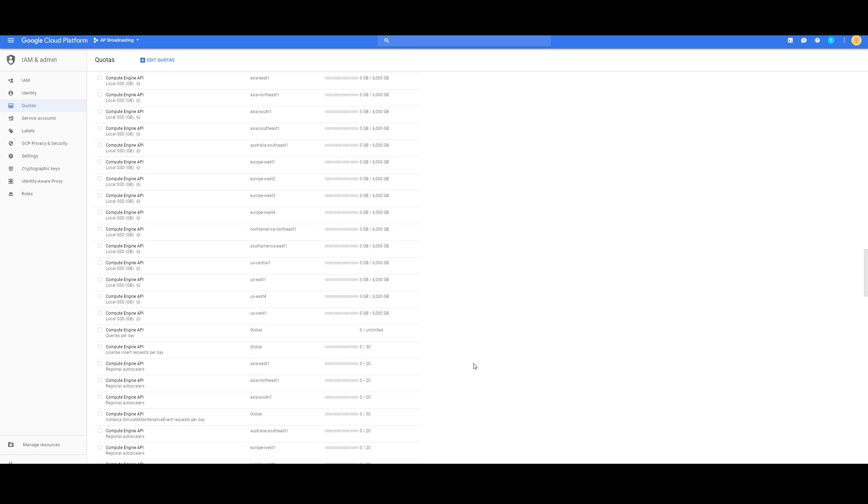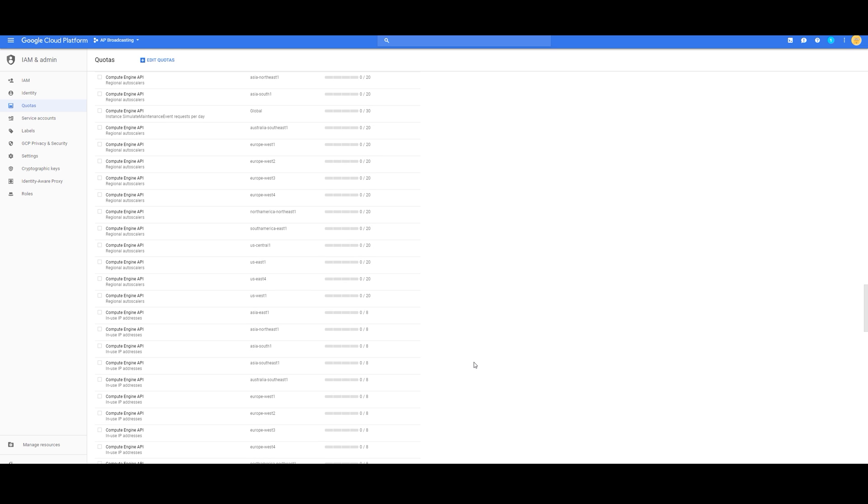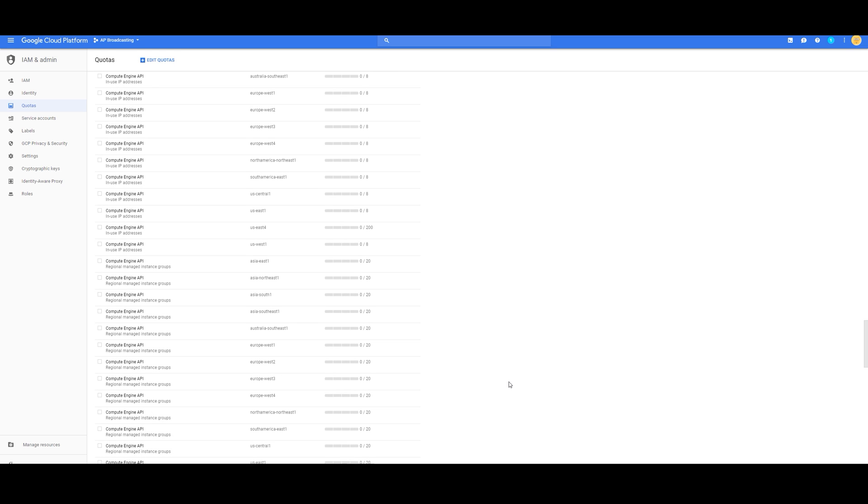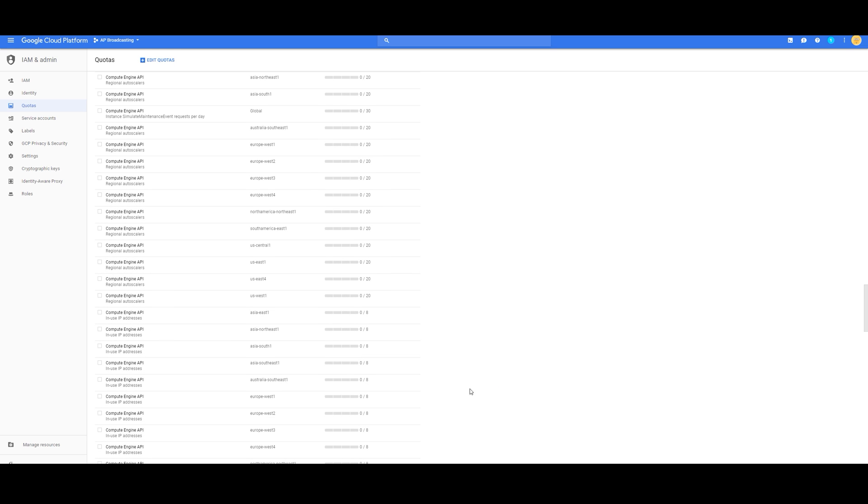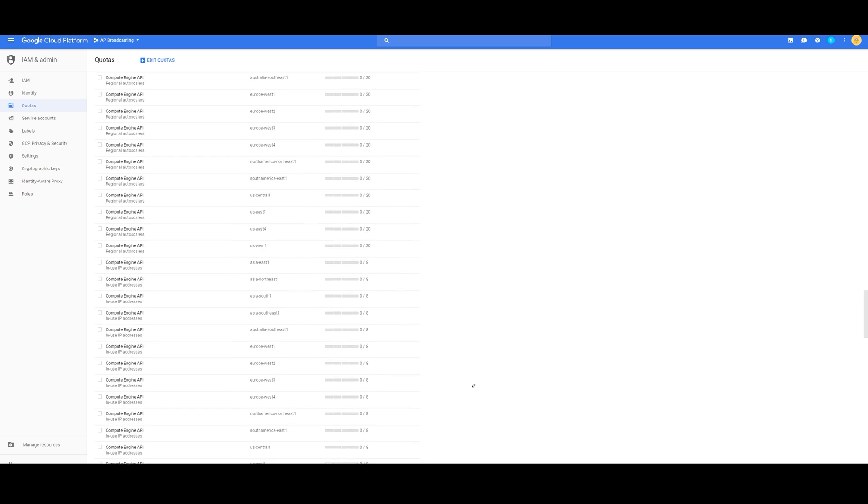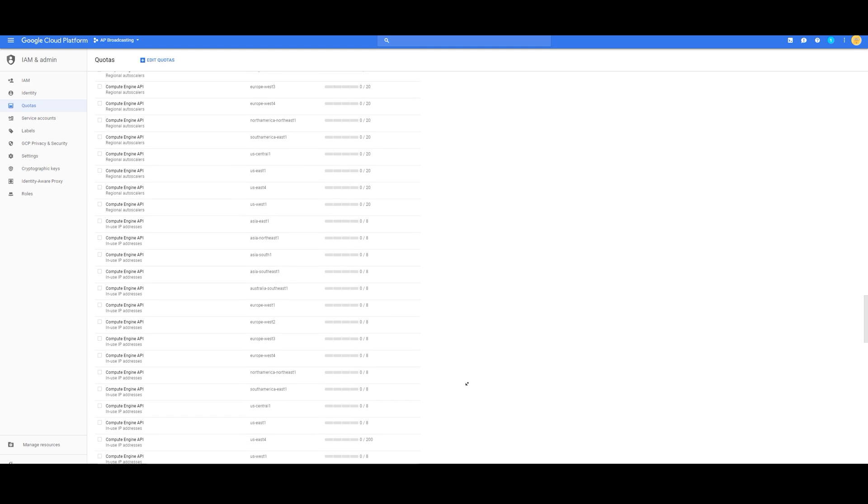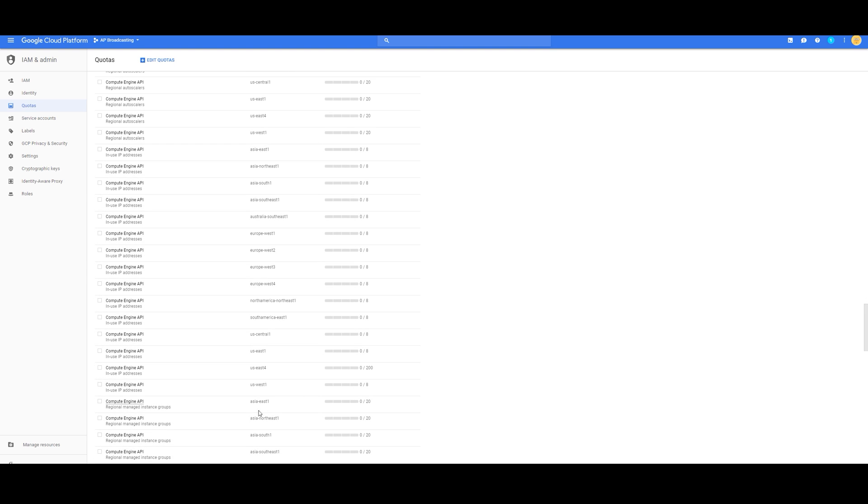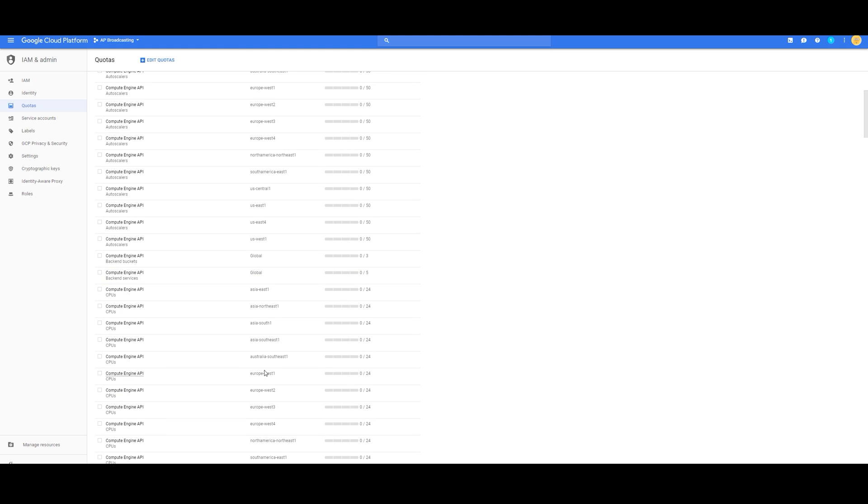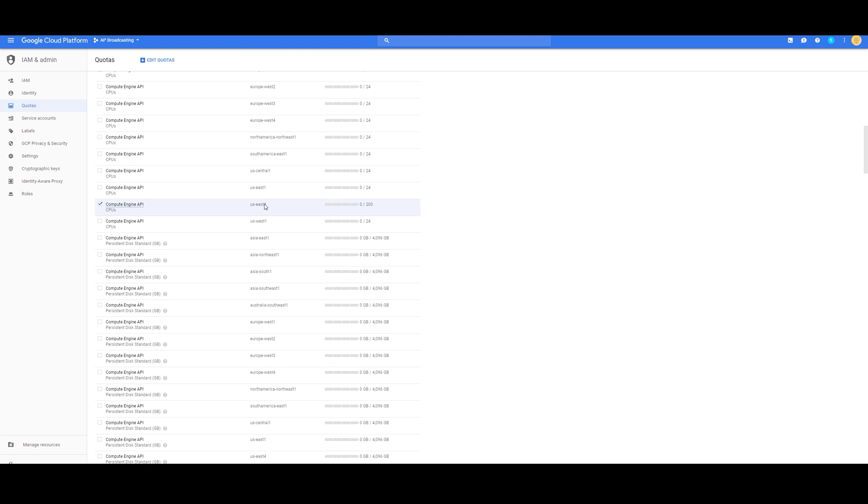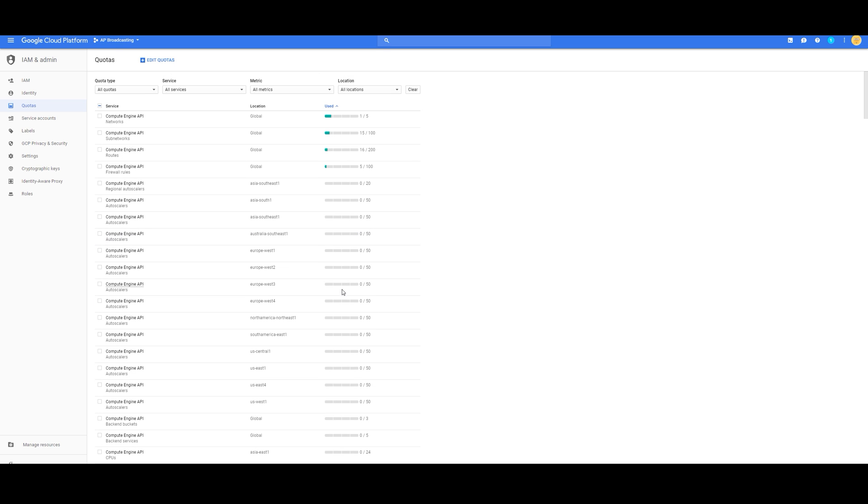I'm going to scroll down to in-use IP addresses, and it's going to have to match that CPU. Which is US East 4. In-use IP addresses, US East 4. And then CPUs, US East 4. Edit Quotas.